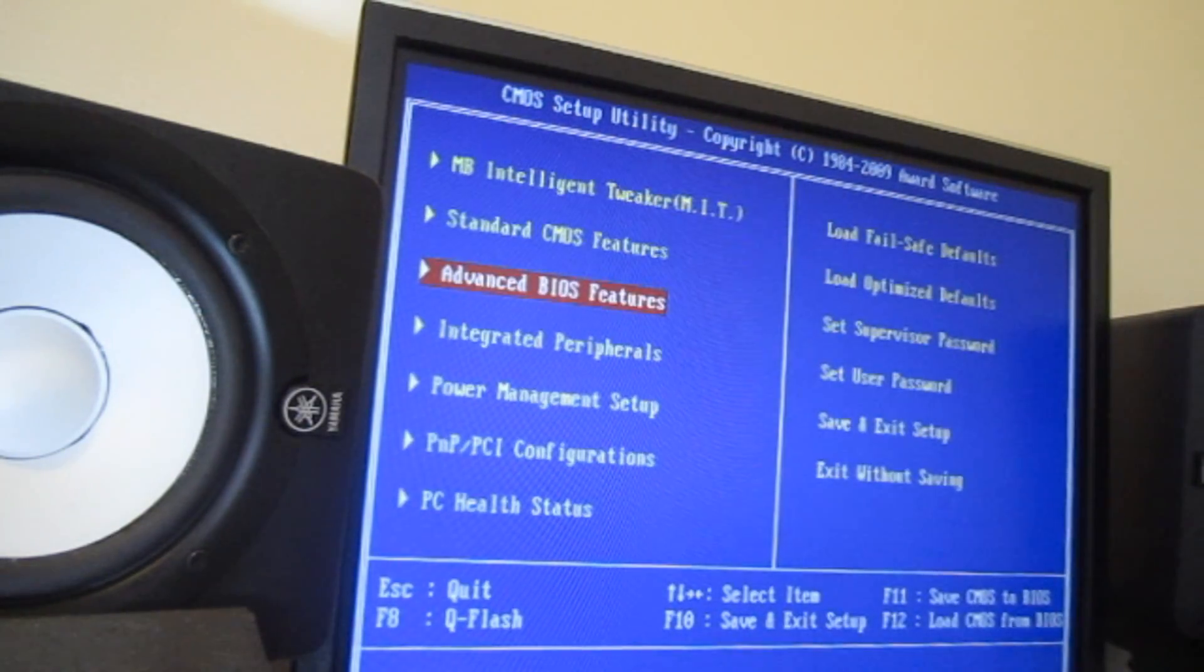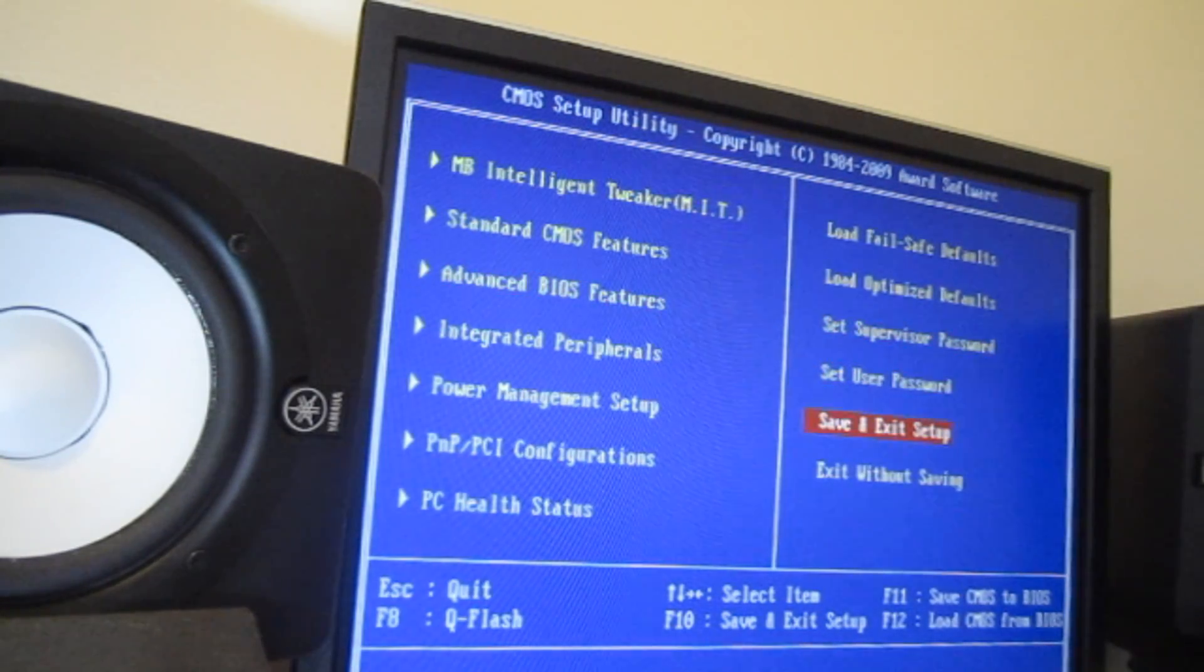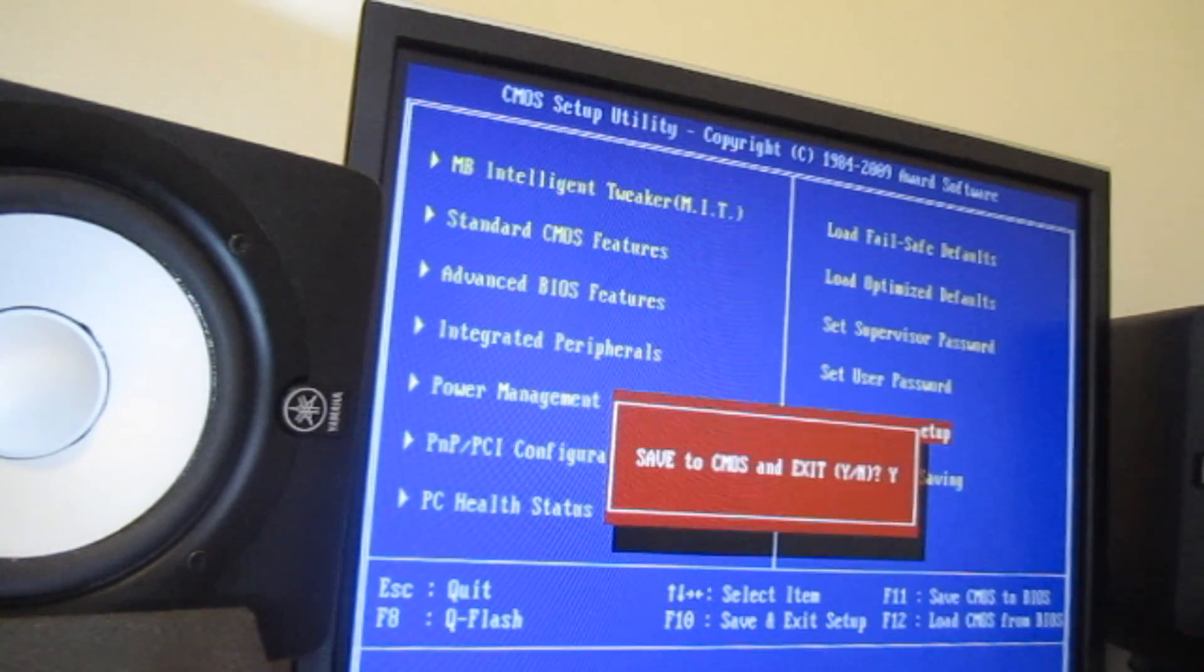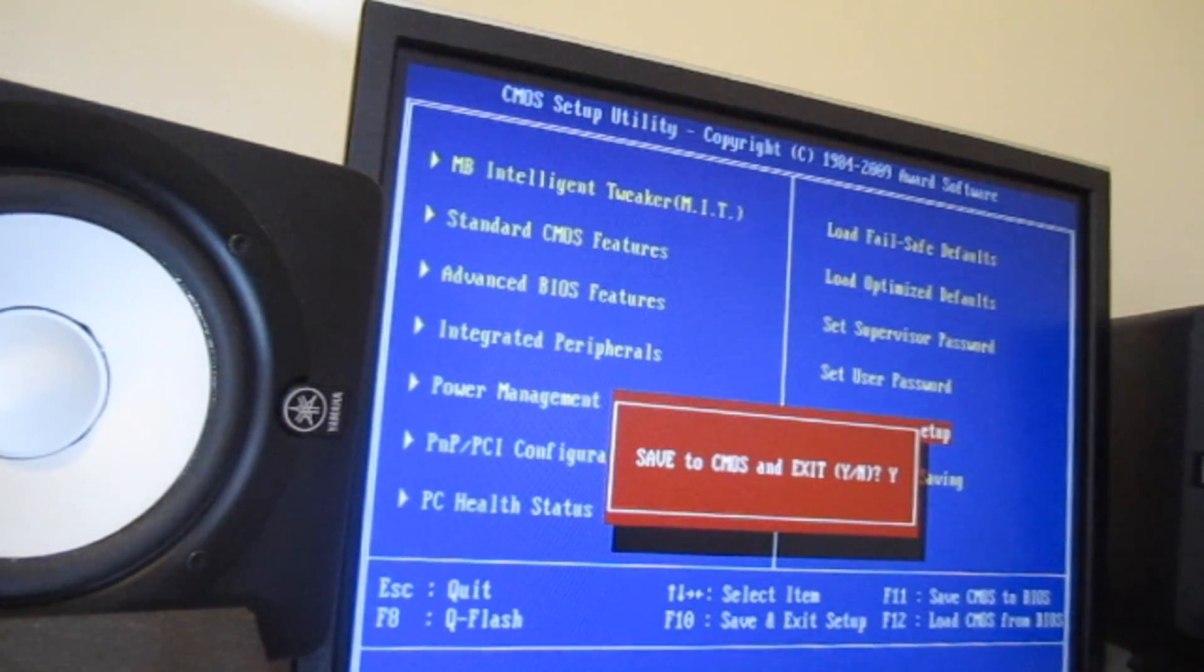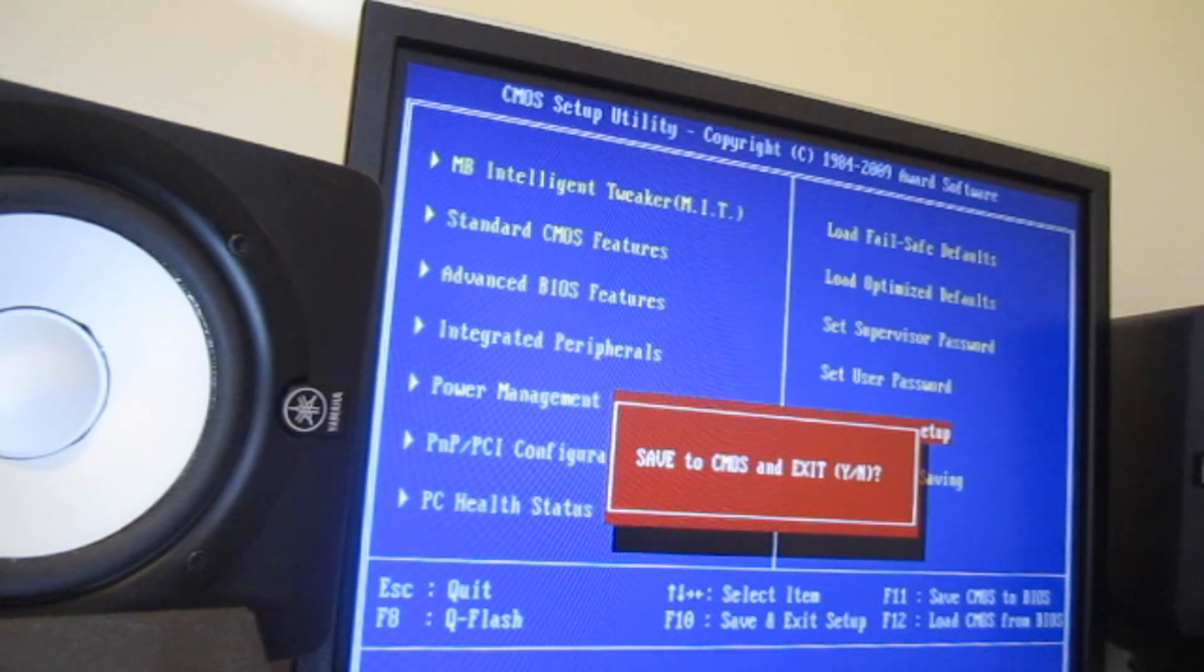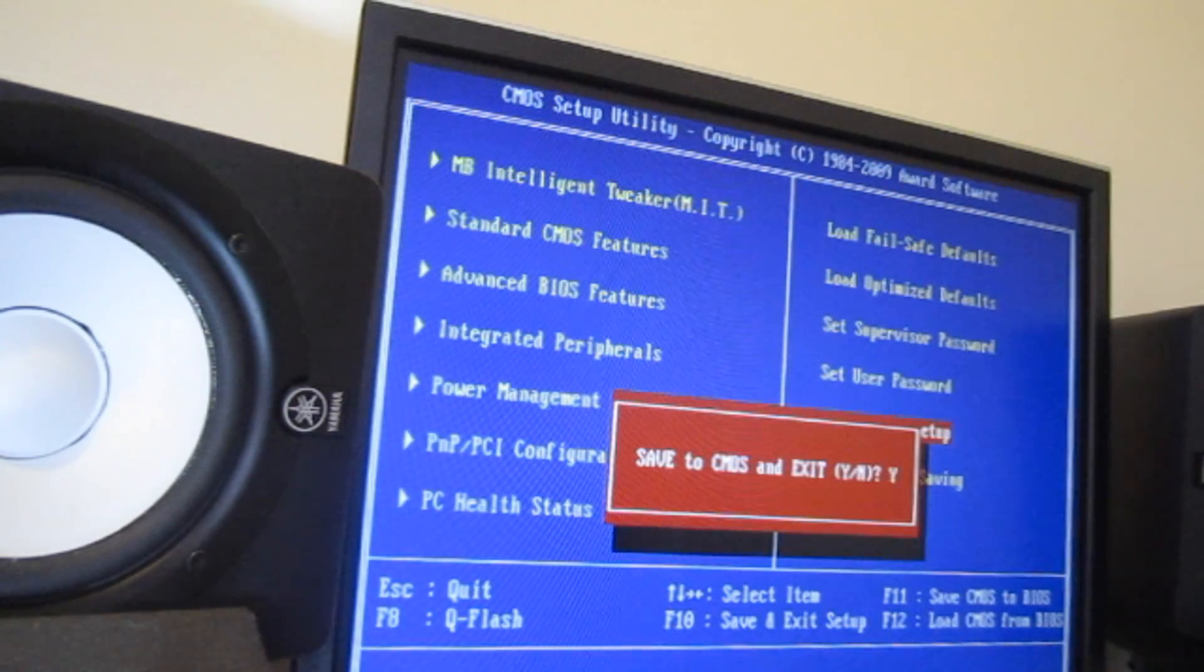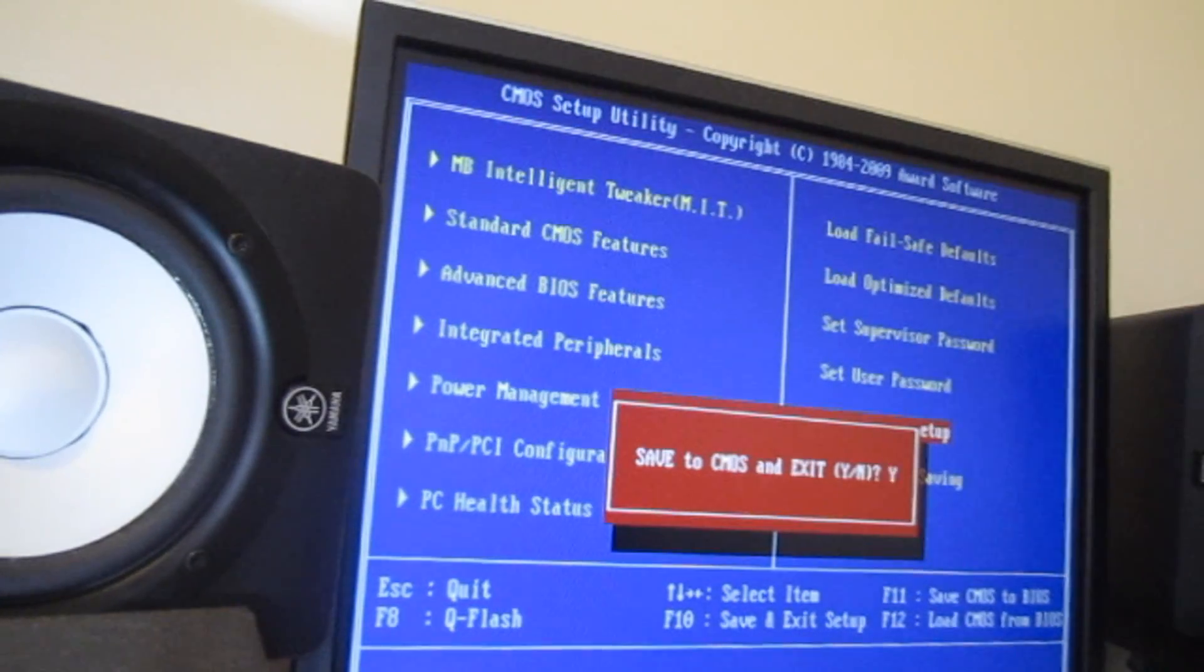Once you do that, you want to escape, you want to go to Save and Exit, press Enter. It's going to actually save to CMOS, press Y to save. Hold on, before I do that I want to insert my copy of Windows 7.